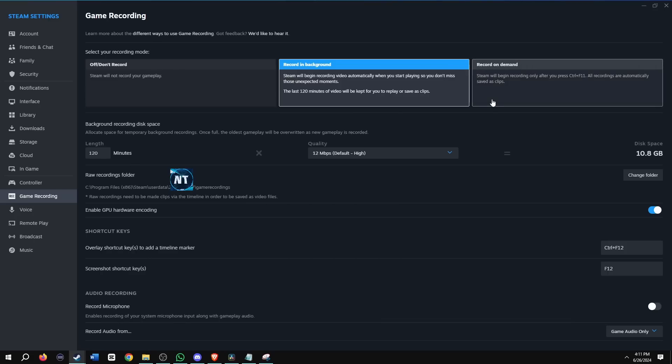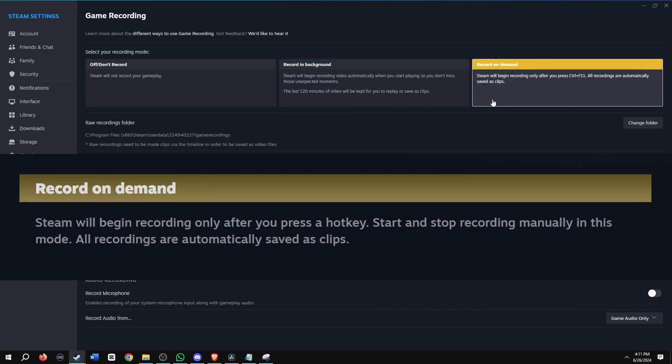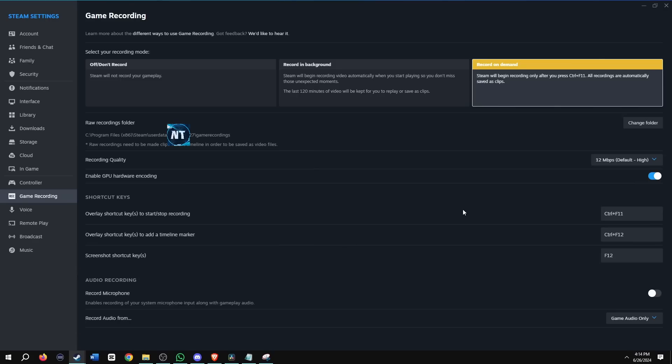The other game recording is record on demand and Steam will begin recording only after you press a hotkey. Start and stop recording manually in this mode. All recordings are automatically saved as clips. Record on demand is pretty self-explanatory. You record when you want to record by pressing a button.